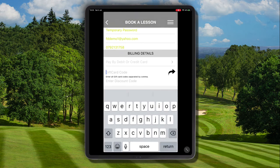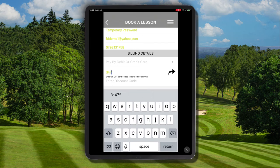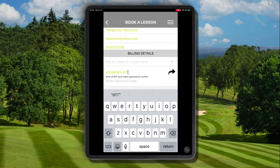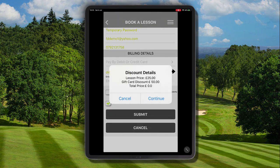Now we need to enter the gift card code into the gift card code field box, entering it exactly as it appears on the gift card we've been sent. We then need to agree to the marketing preferences, terms and conditions, and privacy policy. Finally, go ahead and click submit.